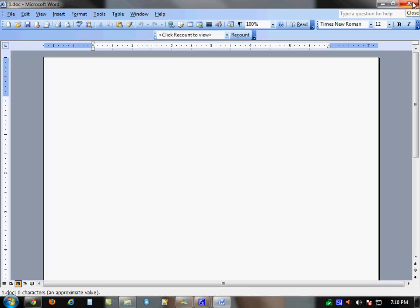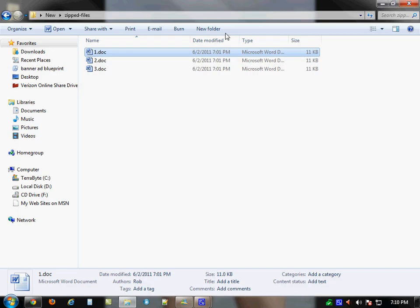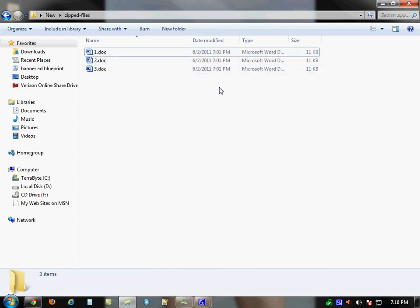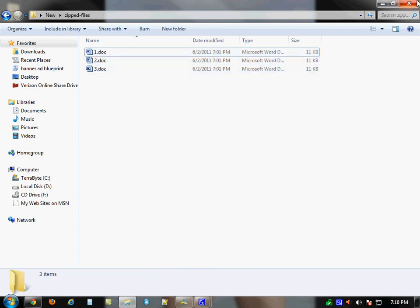So that's how you zip and unzip files — compress, uncompress, rar, unrar, however you want to say it. You can also do it from the command line, but it's a lot easier to just right-click and do this nowadays. I hope you enjoyed my video. Bye-bye.